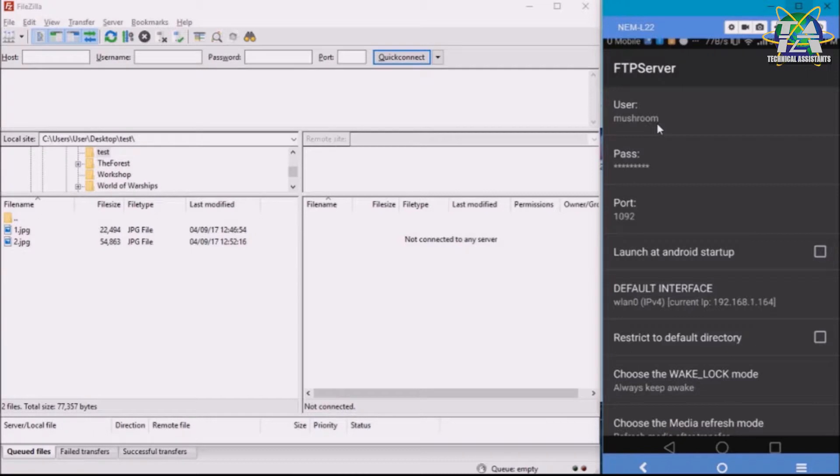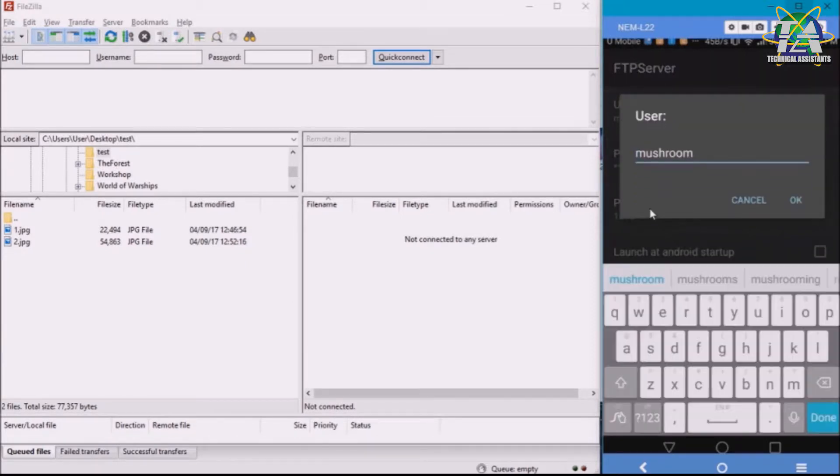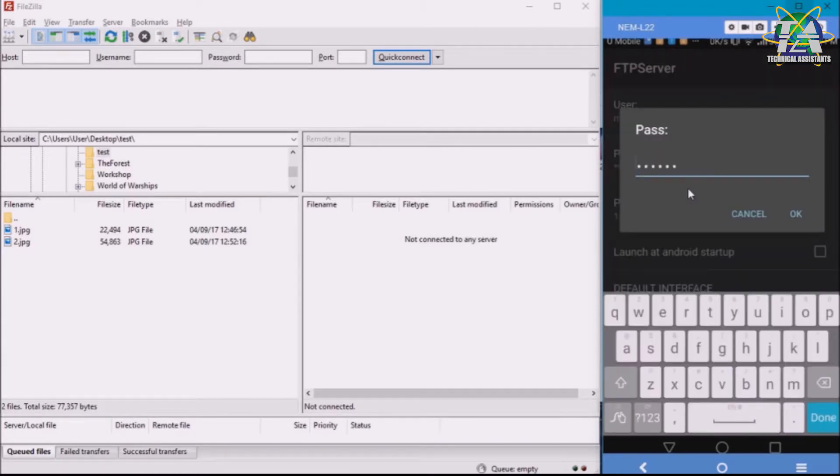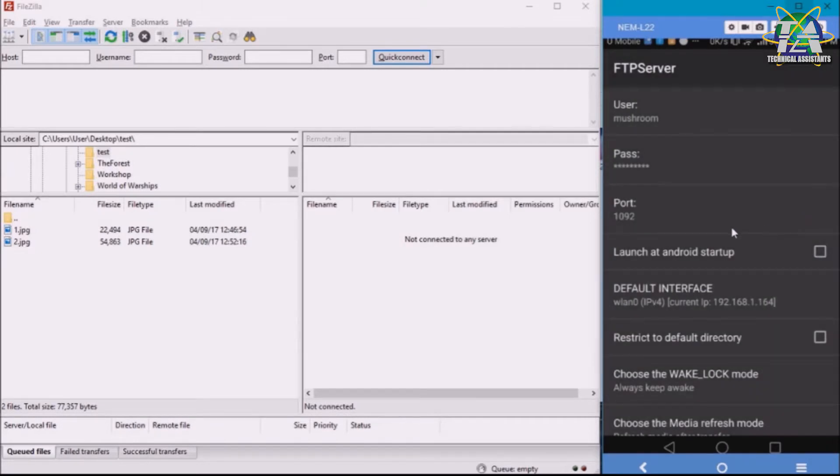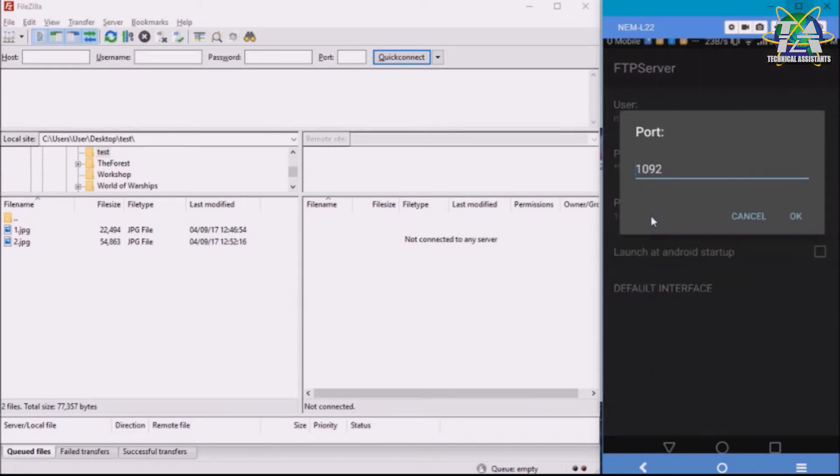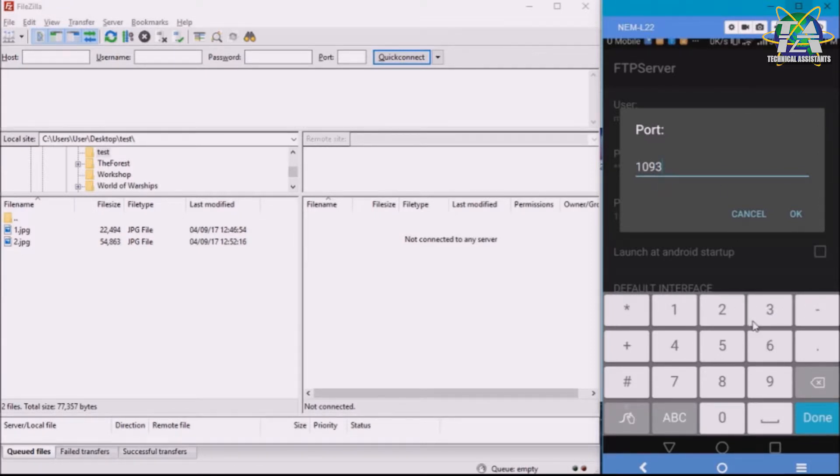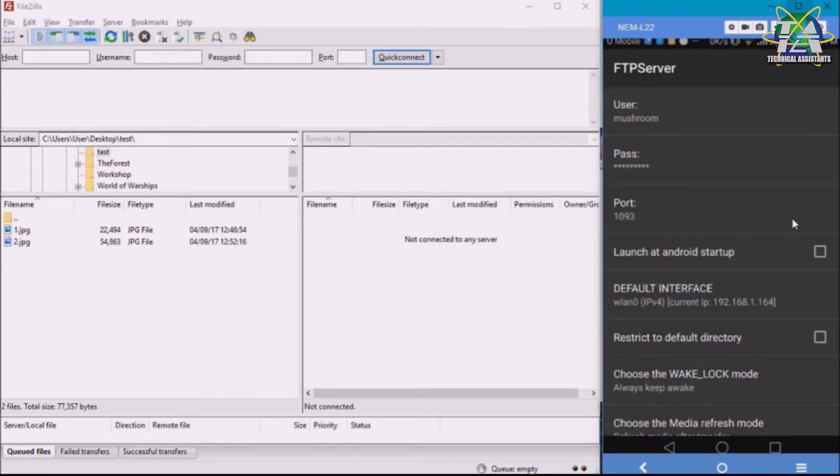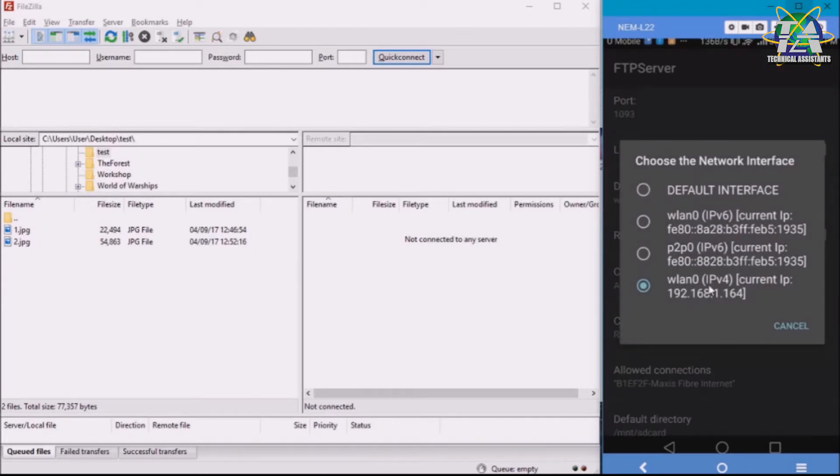Once you download the FTP application, you need to type in the username, password, and port. The username you can put any username you like, for example, mushroom. Then the password you can put any password you want, for example, abc123. And then the port you can put any port as long as it's more than 1023, because ports 1-1023 are reserved for other services. For example, I put 1092.